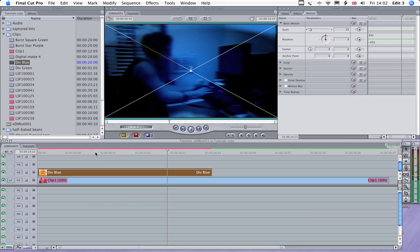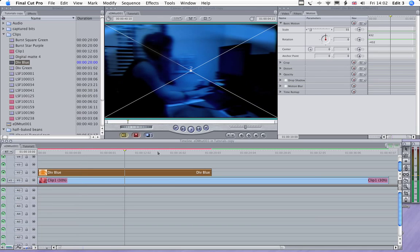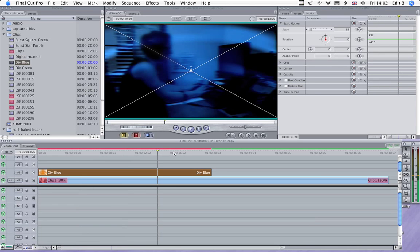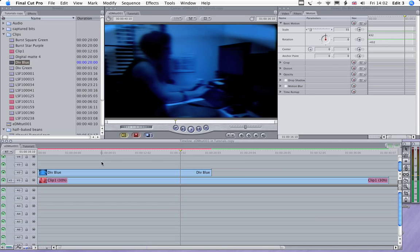And looking pretty good. It's very knocked back, very subtle. And that will be good to put some other shots over the top of, which we will do now.